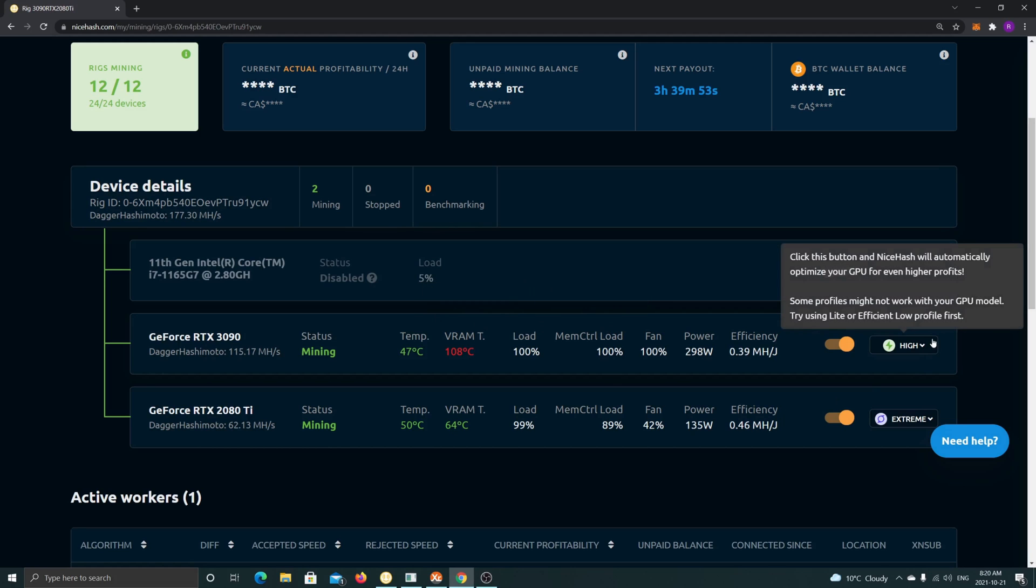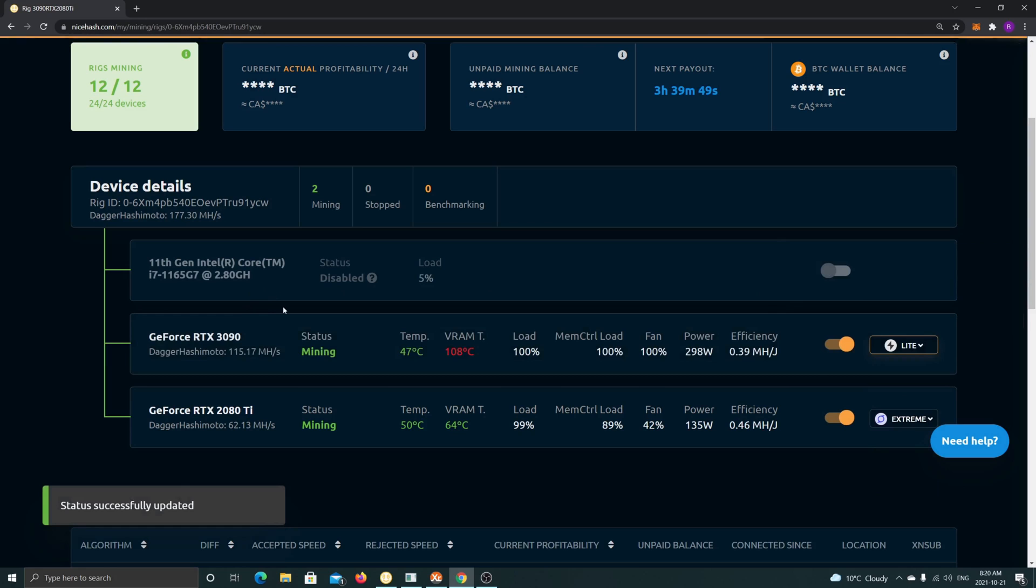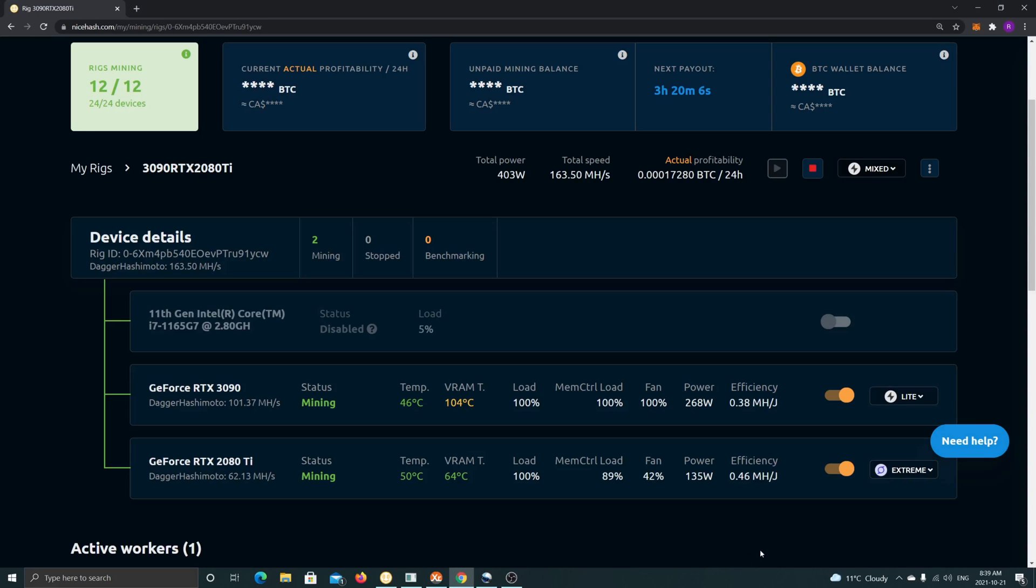I'm not going to leave this at High because I don't want to burn this card, so I'll put this back to Light optimization. Please let me know if you have questions on this card and let me know what settings you use to keep it cool. Subscribe, leave a comment, and take care guys.